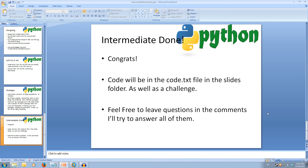This concludes our look at modulating, and also the intermediate series. Code will be available in the code.txt and in the slides folder, as well as a challenge task. Don't fear if you don't remember all of this — you can easily come back and rewatch this video to consolidate all the information. If you have any questions, feel free to leave them in the comments. Thanks for watching.